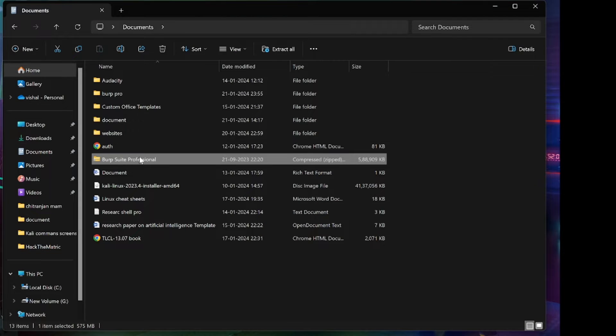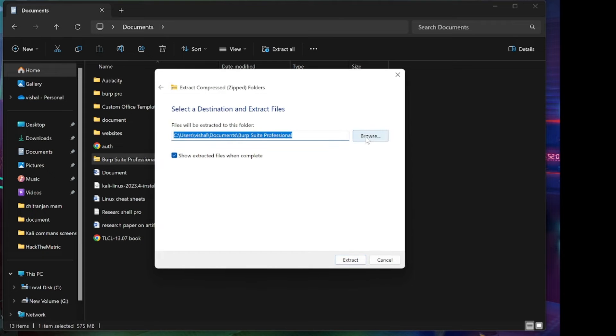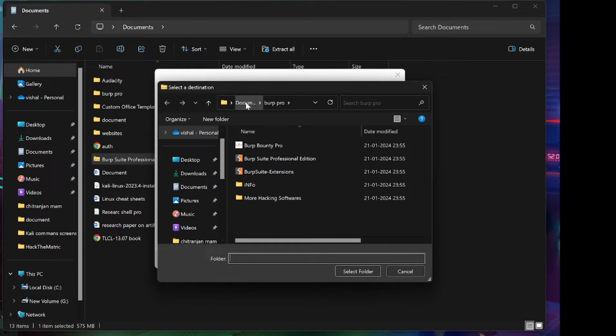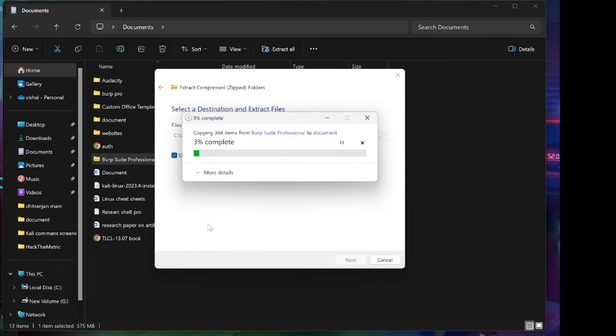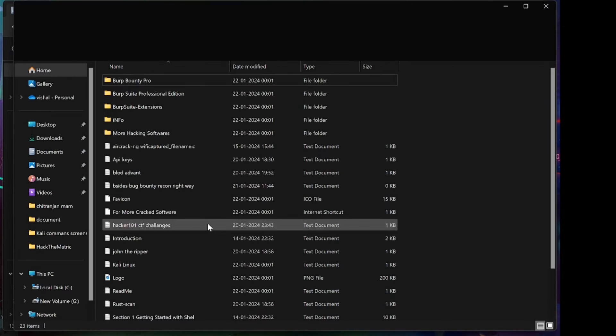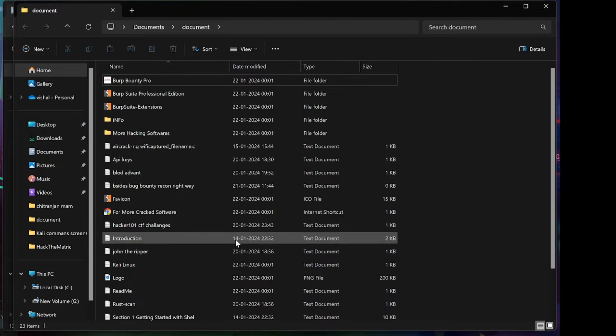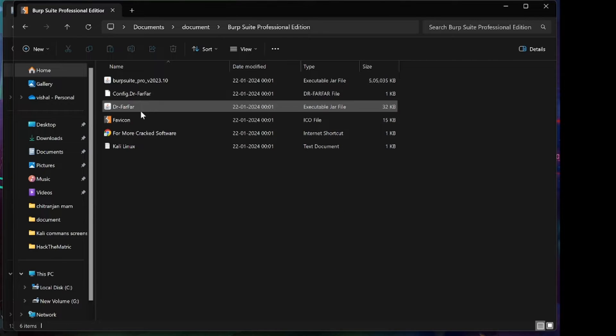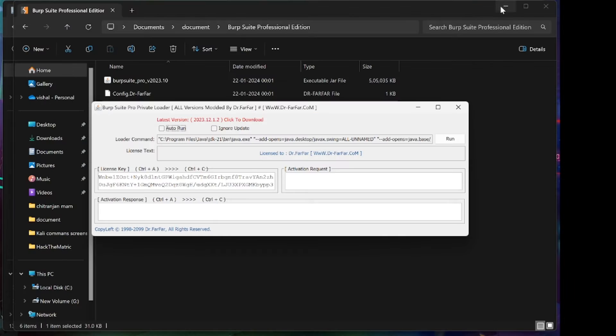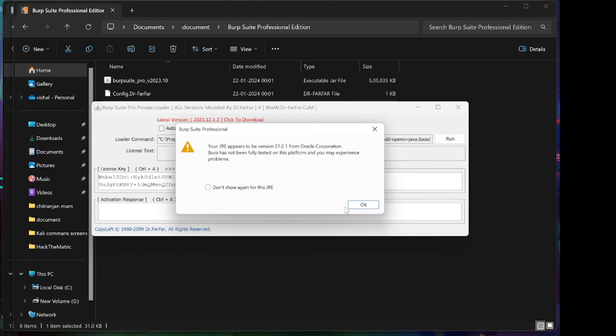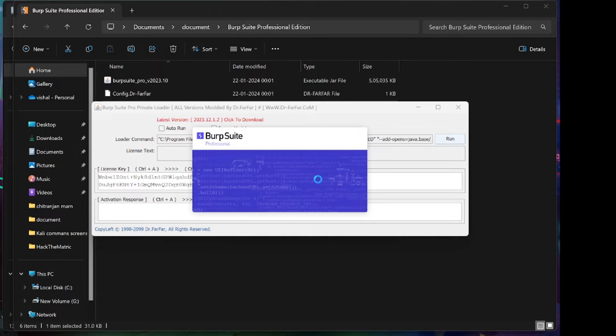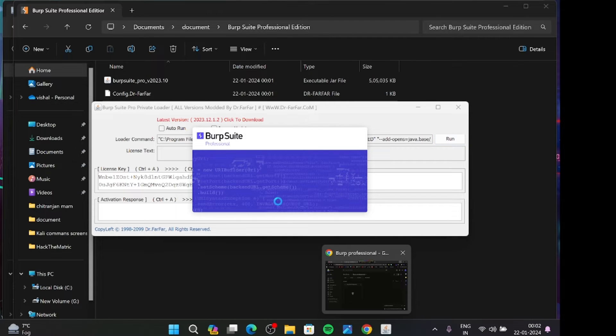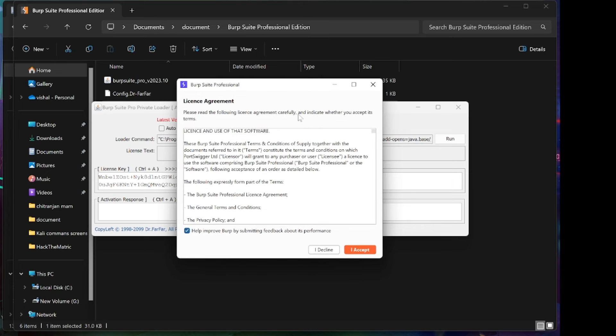After downloading, you go and extract the Burp Suite Professional file. After extracting, you go and open Burp Suite Professional Edition and open the folder. After that, you click on Run, and click on Don't Show Again for this JDK file, and click on OK. This page will appear.